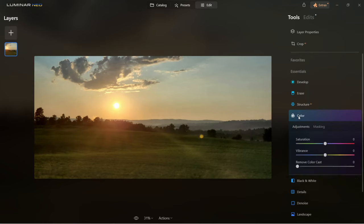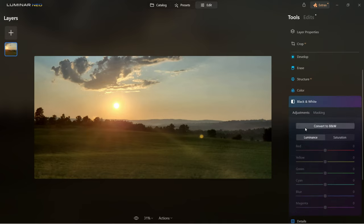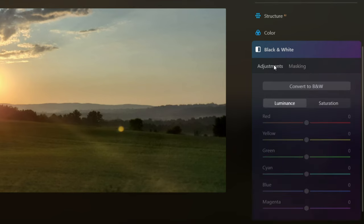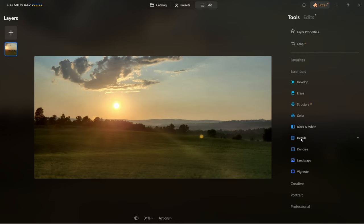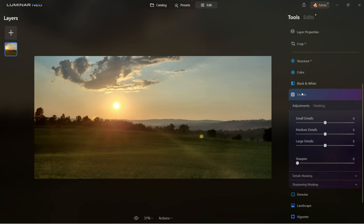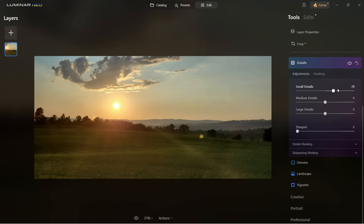Let's move on to the color tool — very self-explanatory, here you will be controlling the color of the image. Black and white is next. Notice that masking is available in each of these sections so you can control certain areas of the image separately. Next is the details tool — masking is available here too, or you can adjust the whole image by bringing up small details, medium details, or large details. You can also sharpen the image.